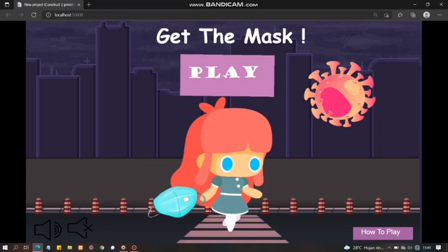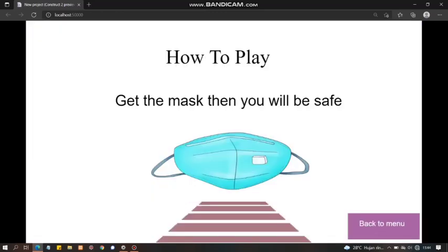Jadi nama gamenya adalah Get The Mask atau Ambil Masker. Jadi untuk tata cara permainannya, kita bisa klik how to play. How to play, Get The Mask, then you will be safe. Jadi ambil masker dan kamu akan selamat.